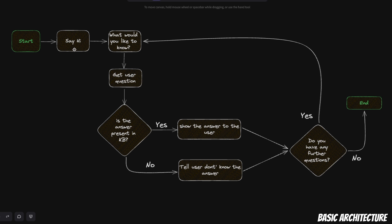First, the bot will say hi to the user and then it would ask the user: what would you like to know? Then it will get the user question and check a custom knowledge base. If the answer is present in the custom knowledge base, then it will ask the user: do you have any further questions? If the user says yes, it will go back and follow the same pattern.